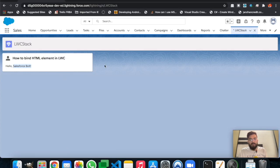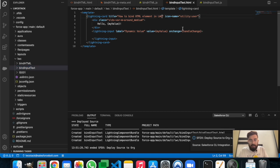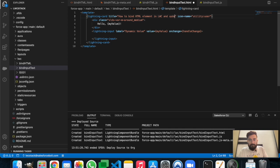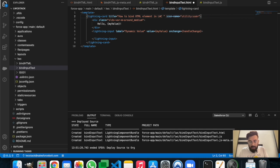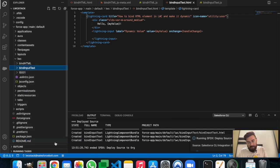Let's go back to the source org. We missed changing the page heading — the last page heading was 'How to Bind HTML Elements in LWC'. Let me change it to 'Bind HTML and Update Dynamically'. Now we need to deploy it one more time. Right-click and deploy source to org — it's deployed again.